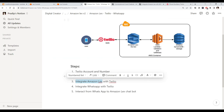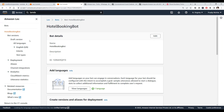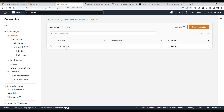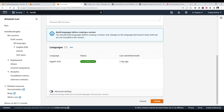Now we have a Twilio account and a verified number we can use to send and receive messages. Let's go back to our bot and create a version. This is our bot — if you look at Bot Versions you will have one default draft version. Let's create a new version from it. A version is a snapshot, just like software versioning. The bot can also have versions, and it will include the language we selected when building the chatbot.